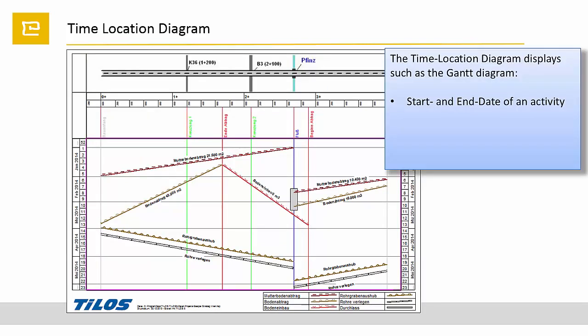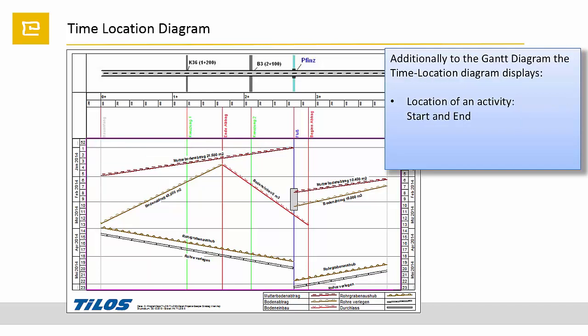So what is the information displayed on a time-location diagram? Such as the Gantt diagram, it displays start and end date and the duration of an activity. Additionally, it displays start and end location and the length of the activity.